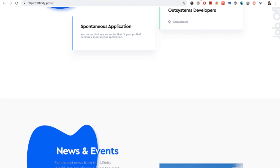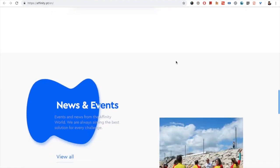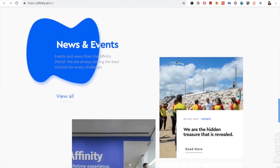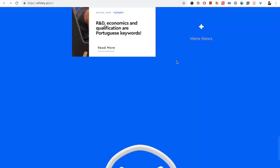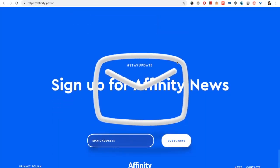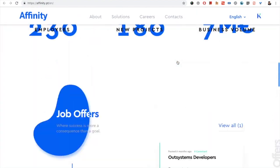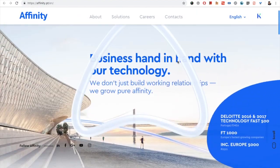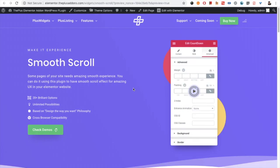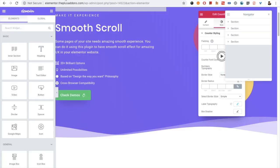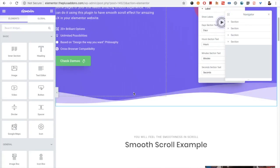But some websites have a smooth scroll — when you scroll it will be very smooth. Our smooth scroll widget will do exactly this task.